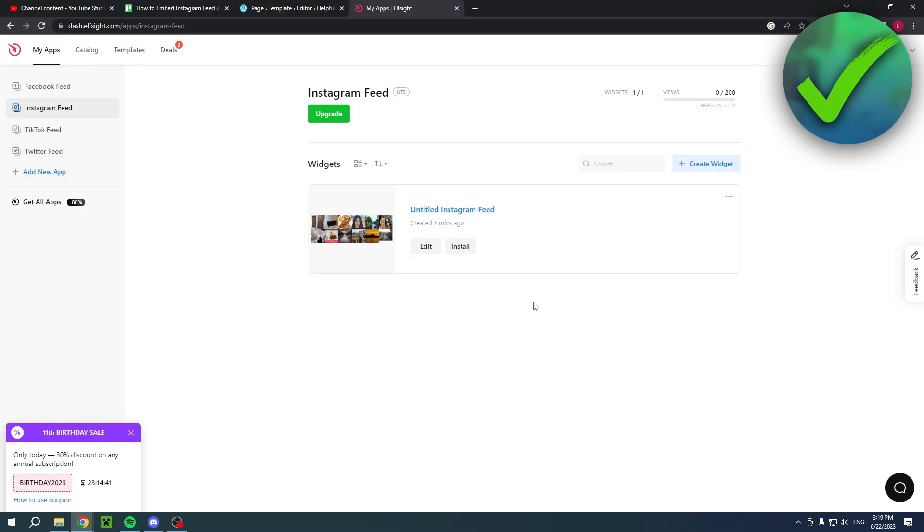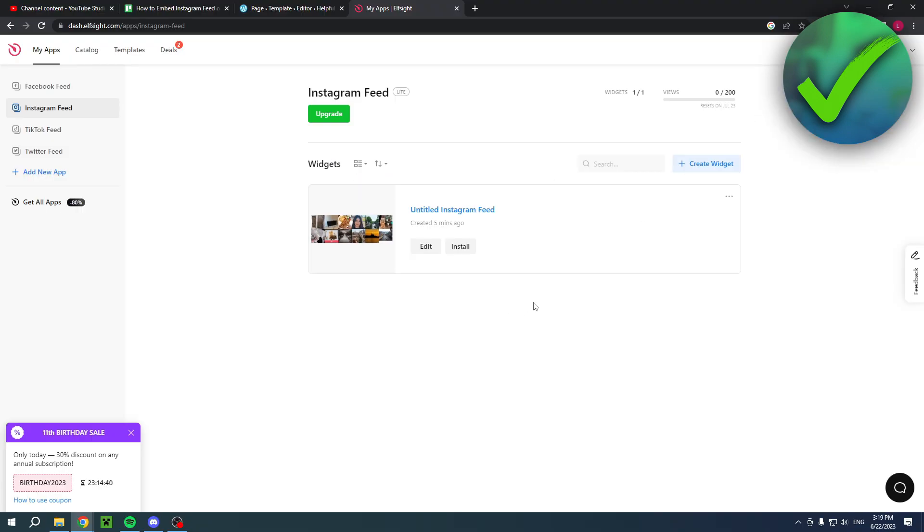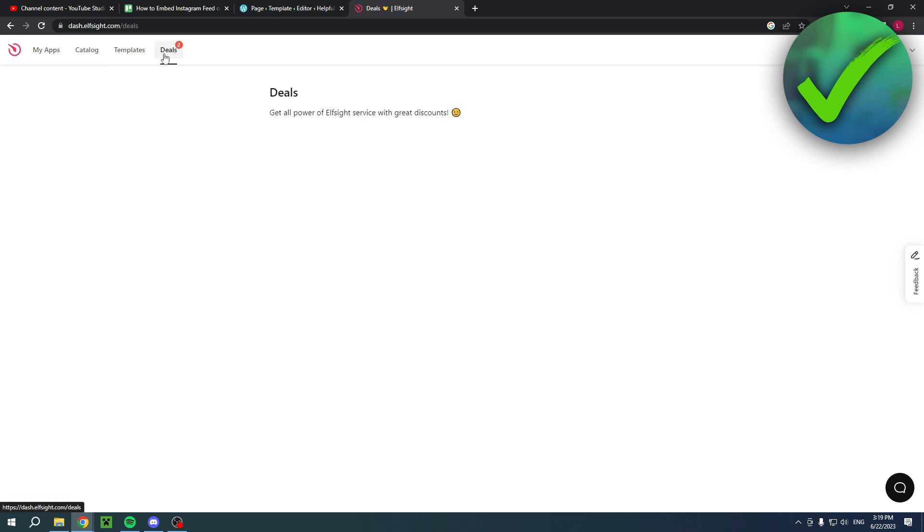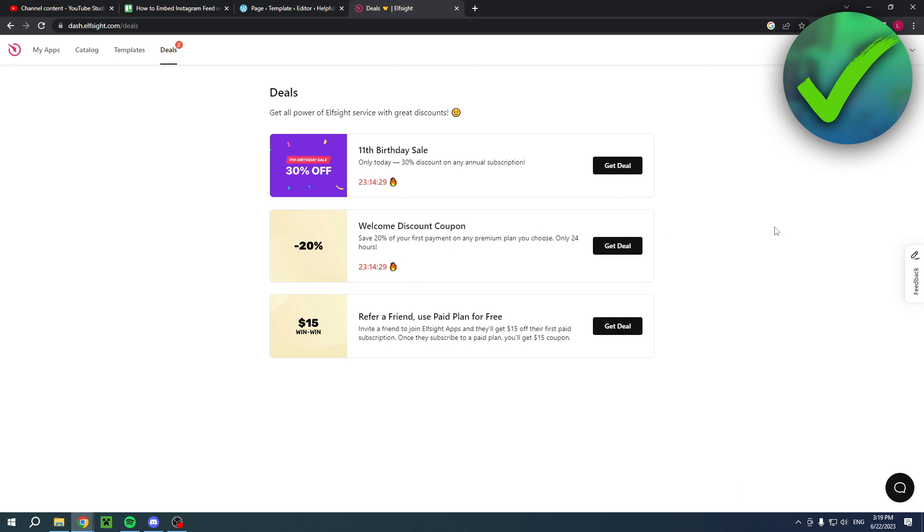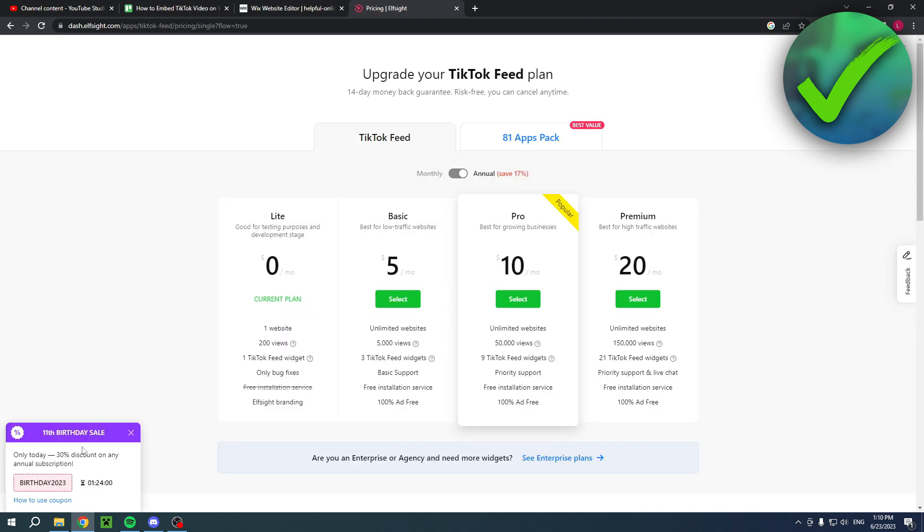If you first choose the light version, so the free one, and then go to deals right over here, you actually have a welcome discount coupon which is available for 24 hours and saves you 20%. So maybe do that first and then go ahead and choose a different plan and upgrade. So it will save 20%. Now at the time of this recording there's also a birthday sale going on of 30%. So if that other discount didn't work you can for example still choose this one if this is still here.